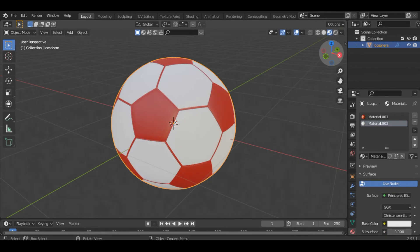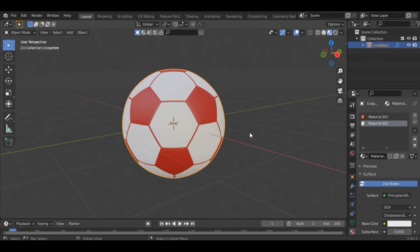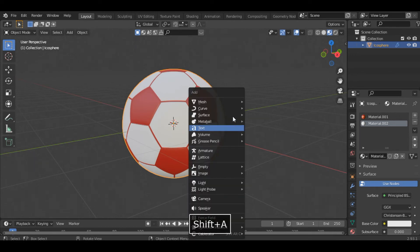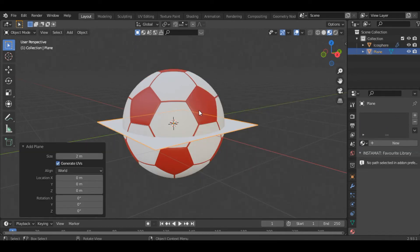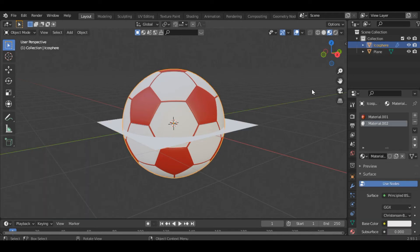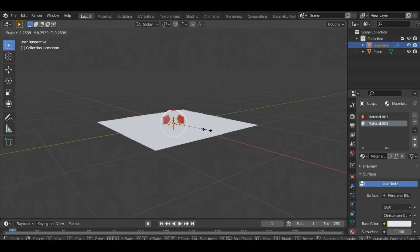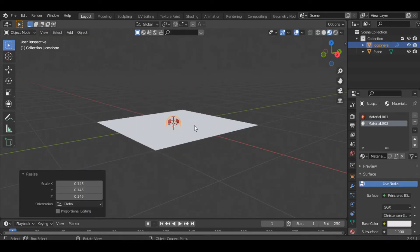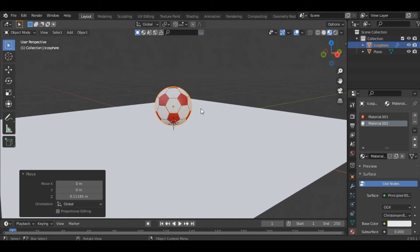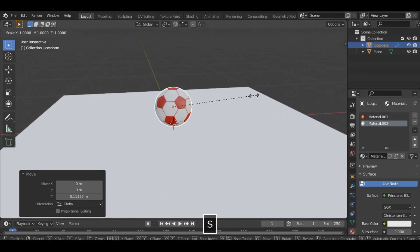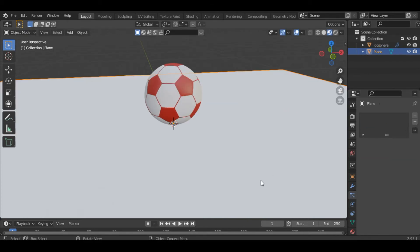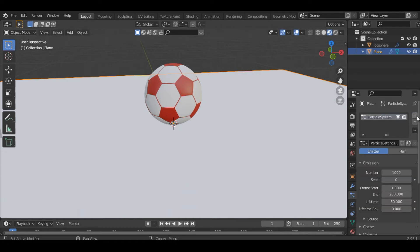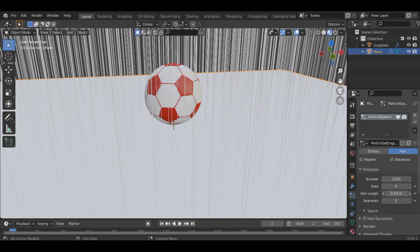Now the next thing is let's add a field. So let's add a plane here first. Let's scale the football, make it small, place it somewhere here. Select the plane and let's add a particle system. So click on this plus icon and select the particle as hair and reduce the hair length to let's say 0.001.